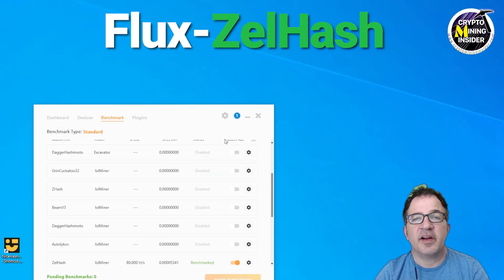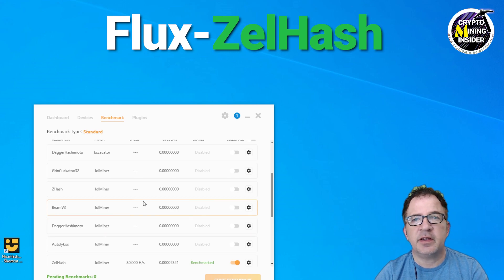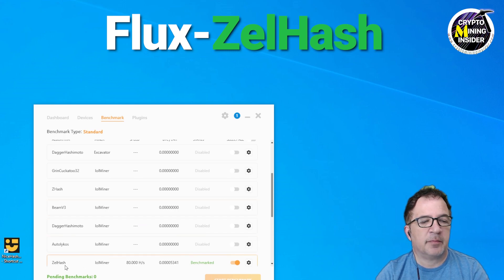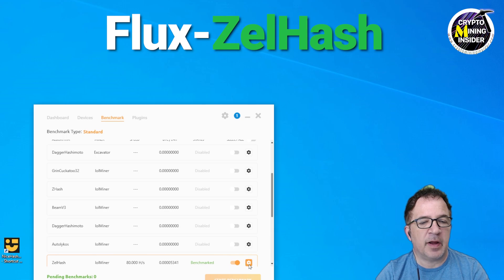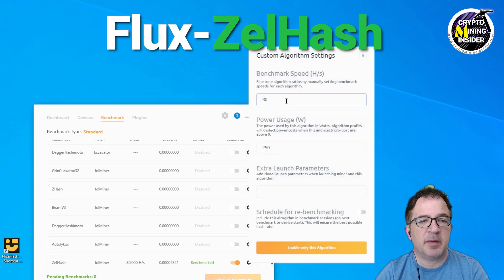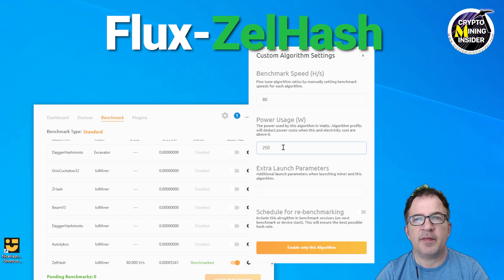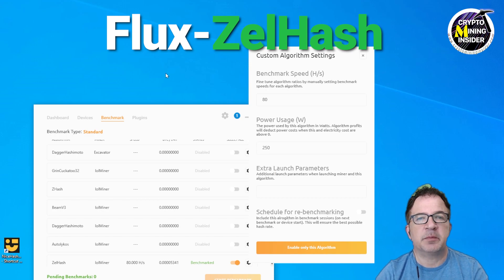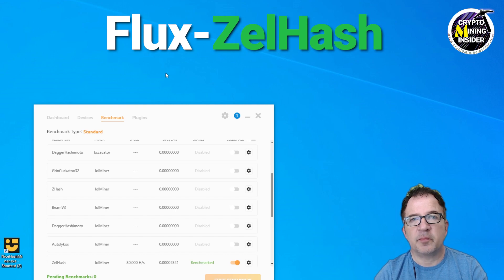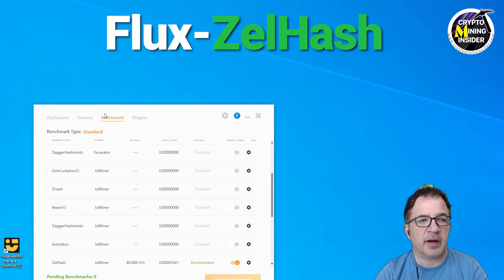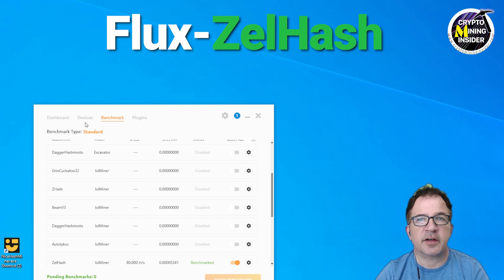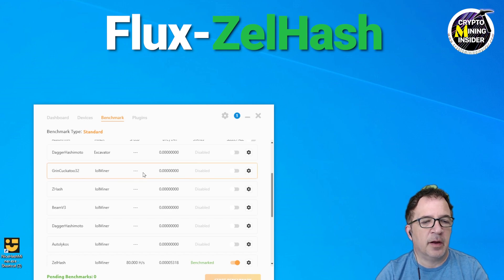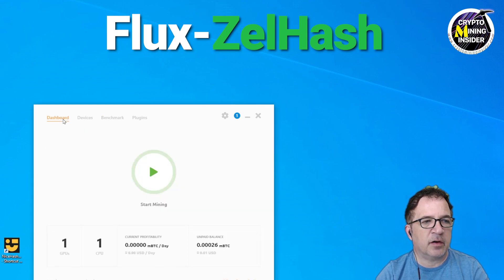Switching over to ZelHash which is Flux mining in NiceHash. Originally it failed the benchmark test. I'm going to go into my benchmarks tab for the LOL Miner and I just came in, clicked on that gear setting and I can just put in my hash rate as well as the power and that should skip and bypass the benchmark process completely. Because NiceHash often fails benchmarks but I still want to mine the coin. I don't want to be limited by their faulty logic in the benchmarking.